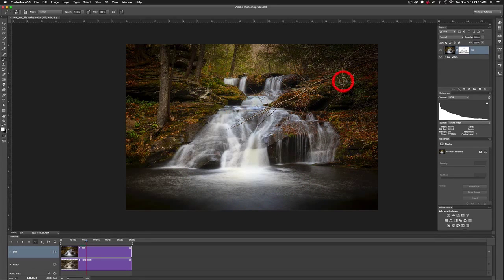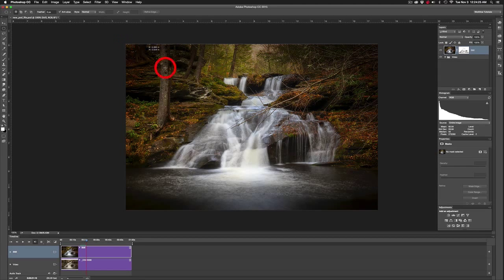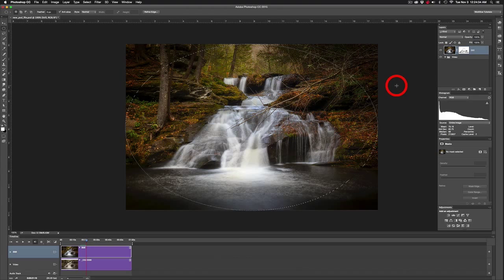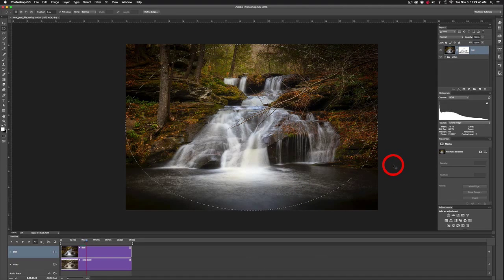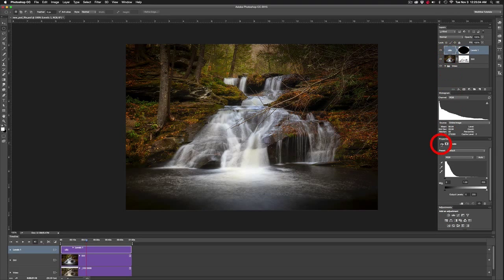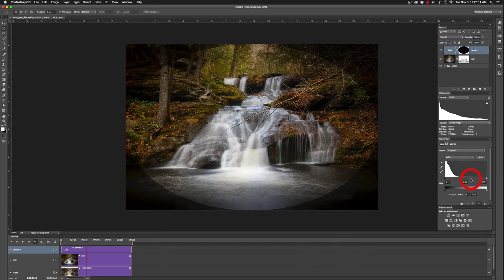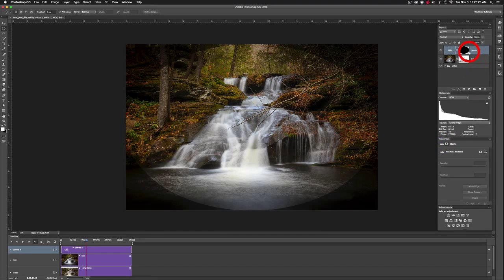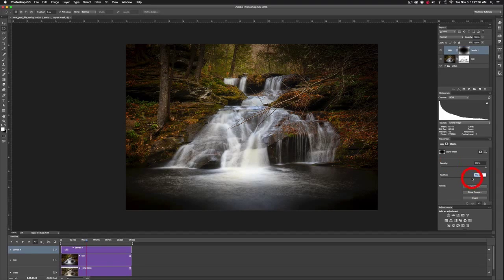To add a vignette and bring more focus to the center of the force, grab the Elliptical Marquee tool, put the crosshairs in the corner and drag out edge to edge to the bottom right corner. Invert the selection with Command Shift I so any adjustment layer affects the outside rather than the inside. Add a Levels adjustment layer and bring down the midtones to darken. There's a hard edge, so go to Mask Properties, click the mask, and bring up the Feathering to soften that edge.